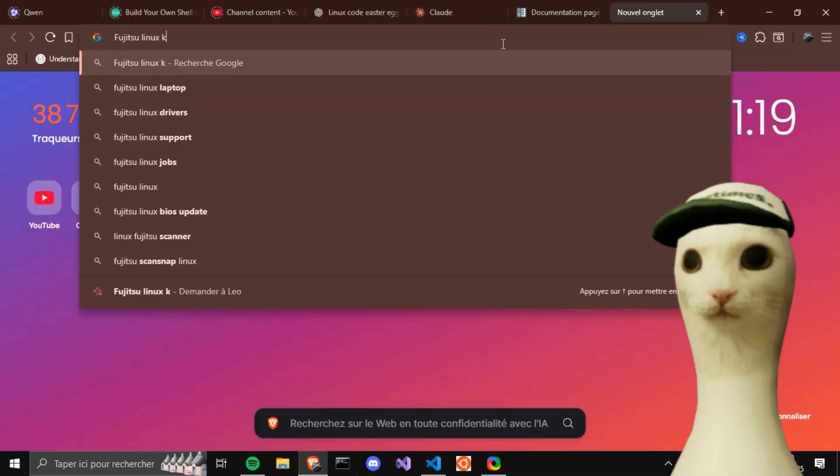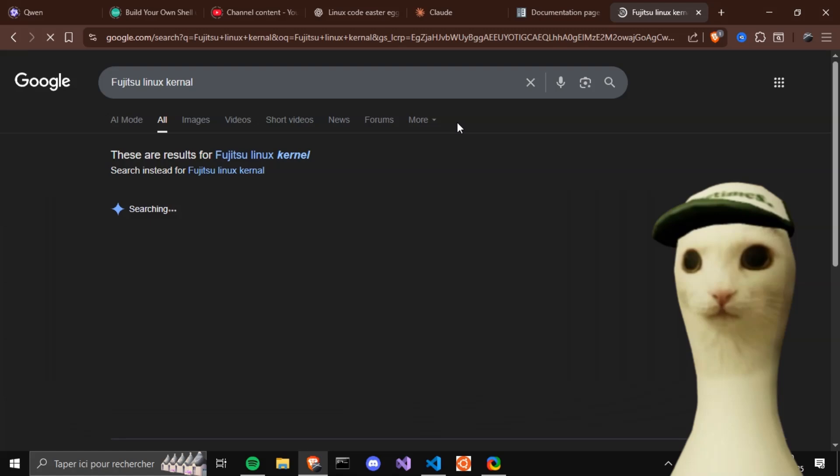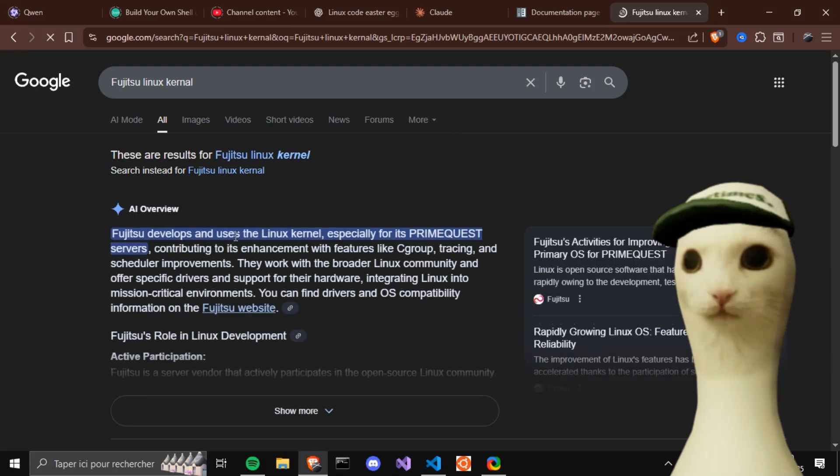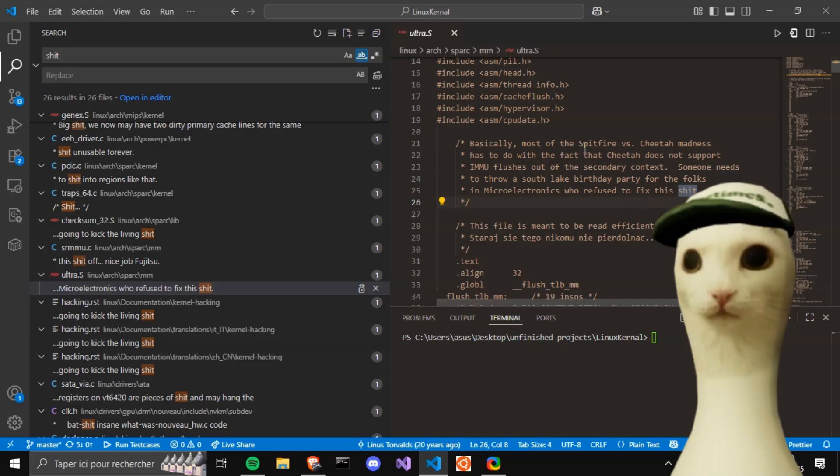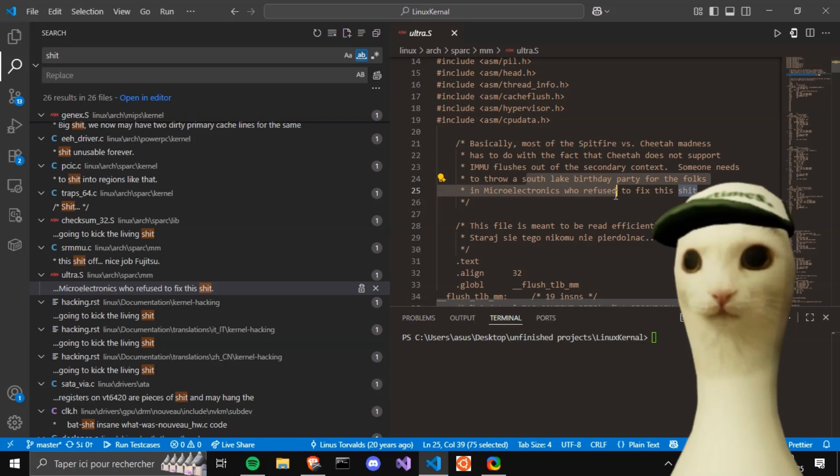Who the hell is Fujitsu? Oh, right. Fujitsu develops and uses the Linux kernel. It's a company. Let's get another assembly snippet. Basically, most of the Spitfire versus Cheetah madness has to do with the fact that Cheetah does not support MU flushes. Someone needs to throw a Southlake birthday party for the folks in microelectronics who refuse to fix this shit.